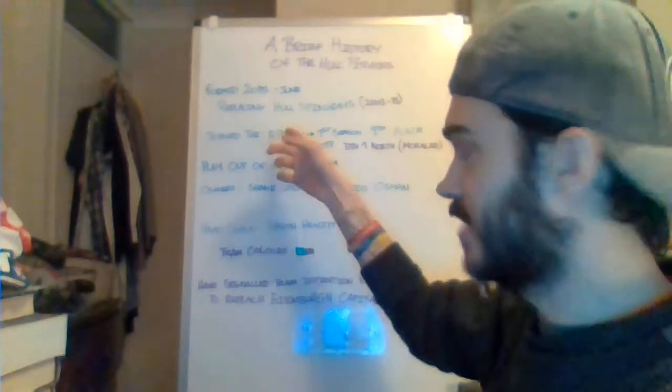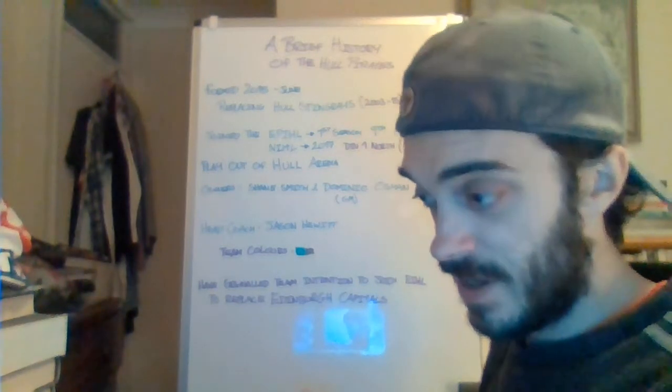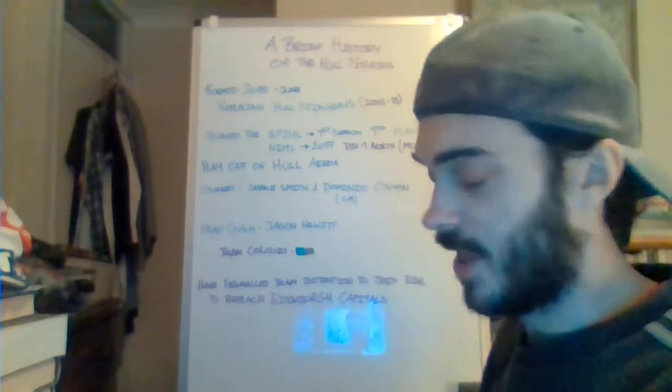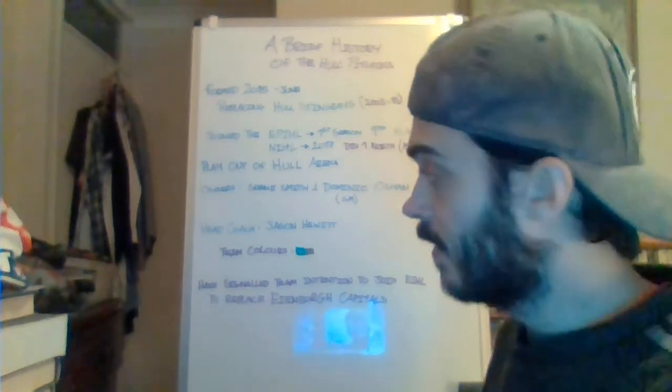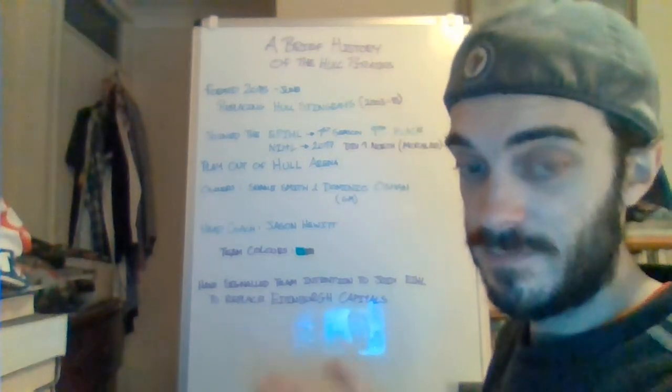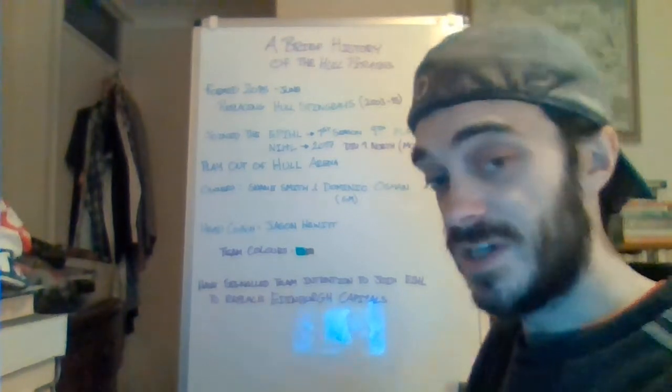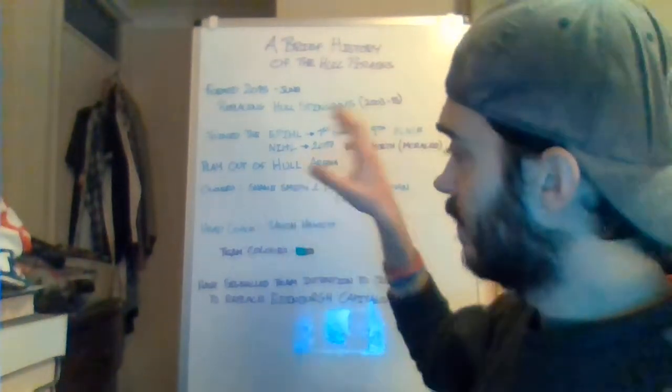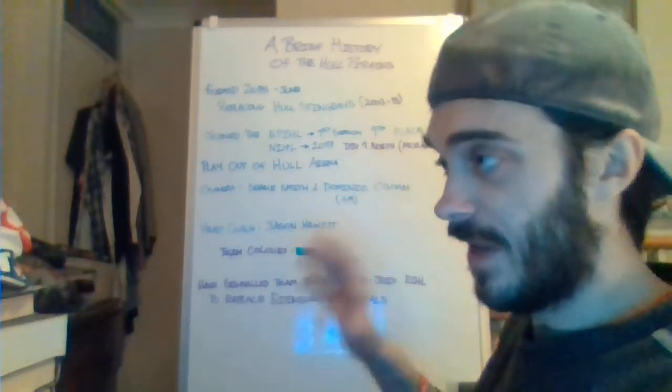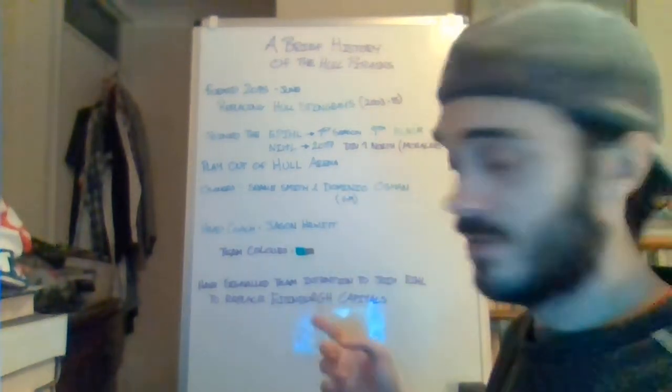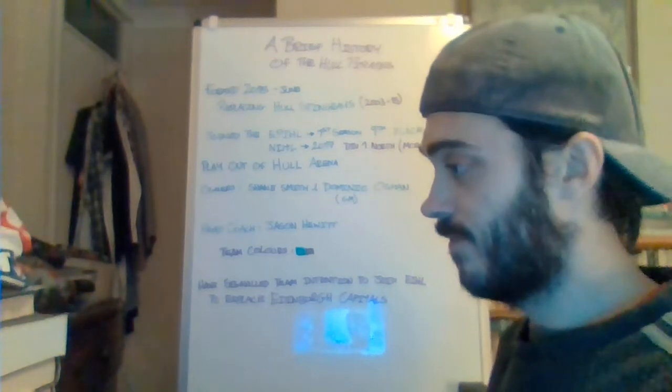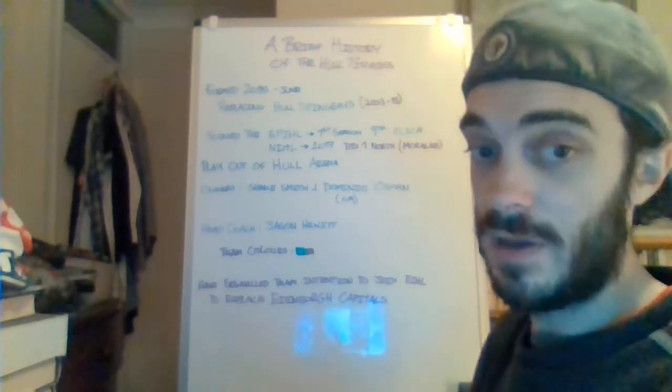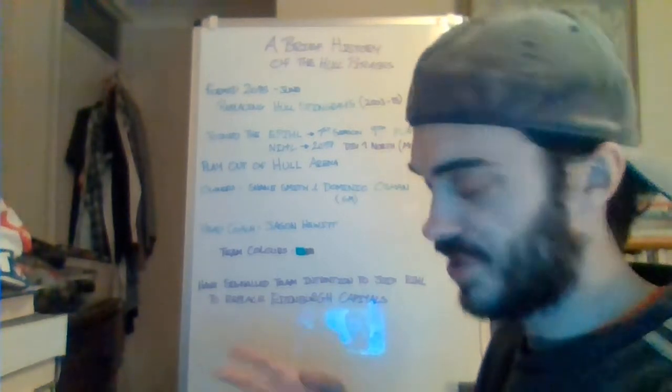The former EPIHL sides, Bracknell were the weakest of the seven that survived the collapse of the EPIHL. And as a Bracknell fan, I will freely admit that. We were knocked out in the first round of the playoffs by an NIHL team from the season before in the London Raiders. However, this season we have definitely seen that gulf in class has continued. All the EPIHL sides are all in playoff positions and look certain to get to playoffs.